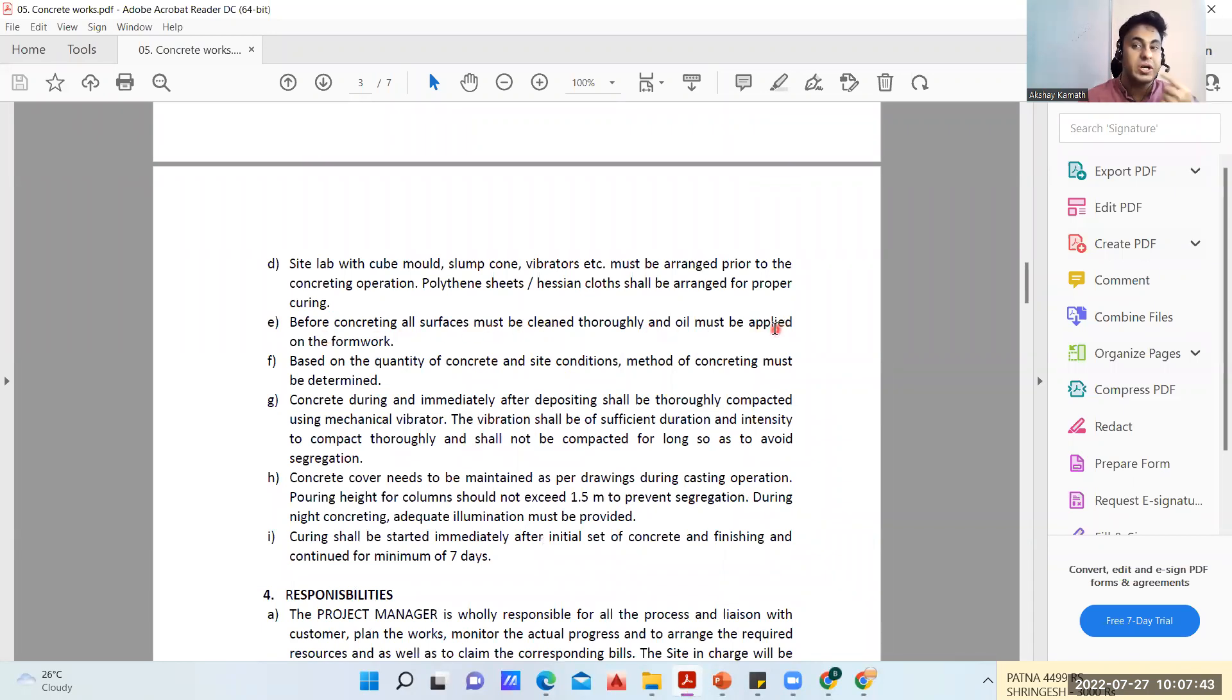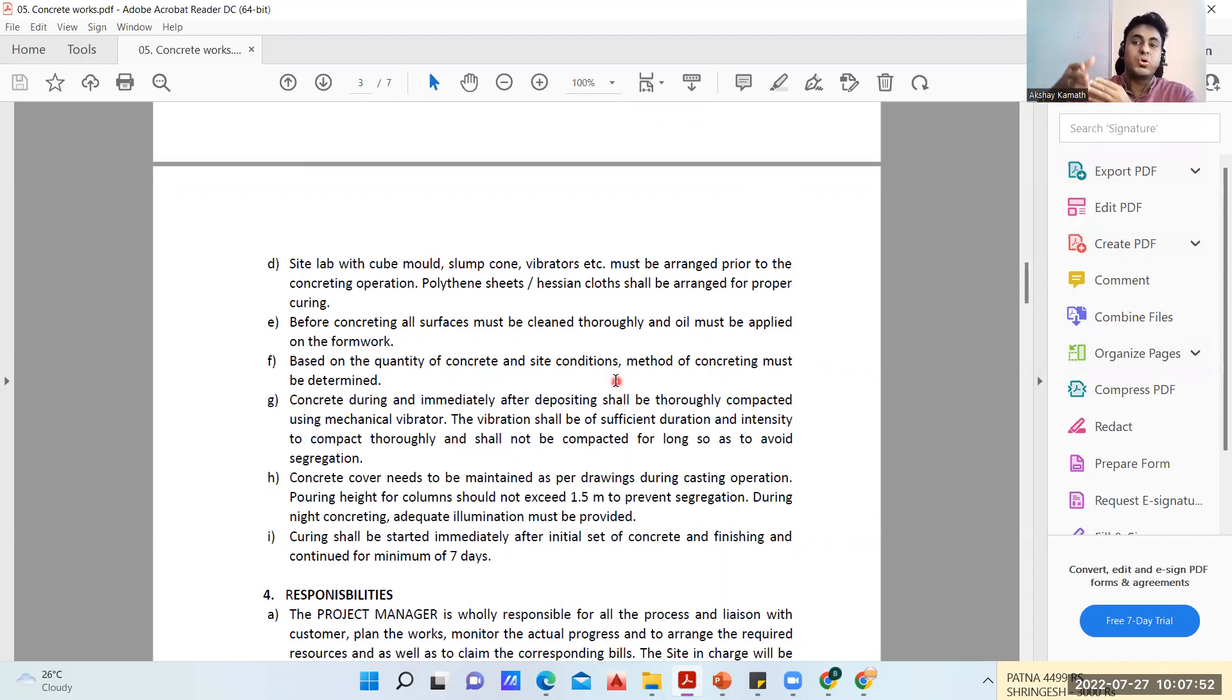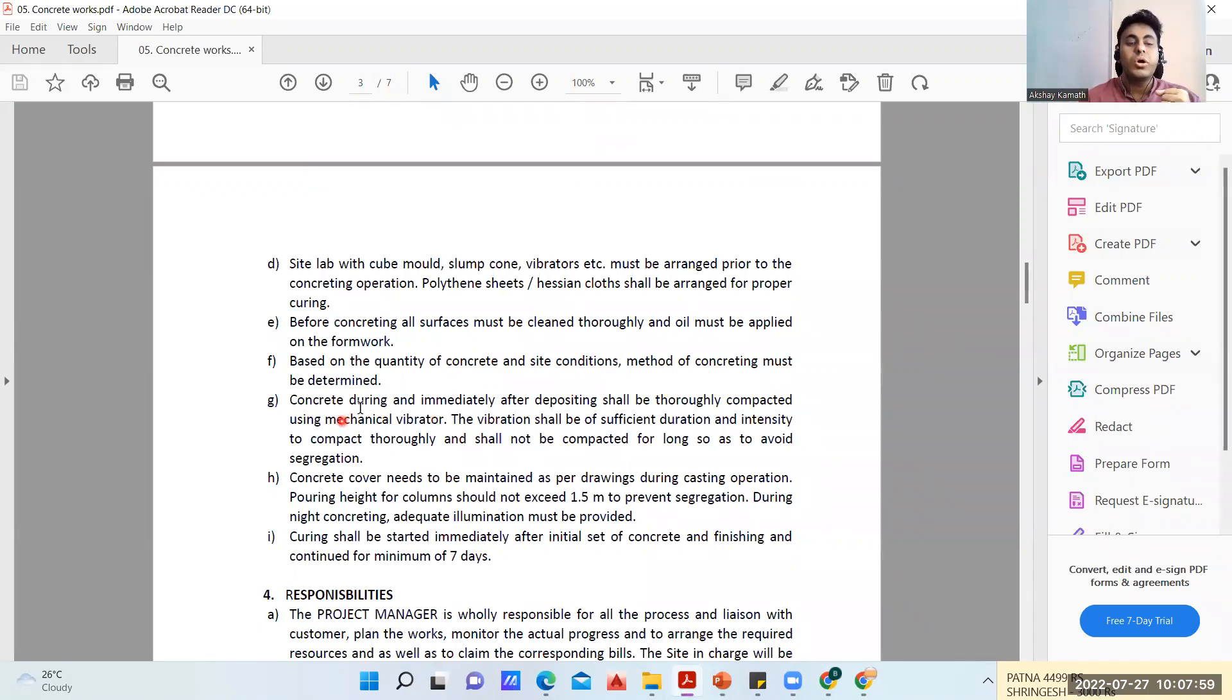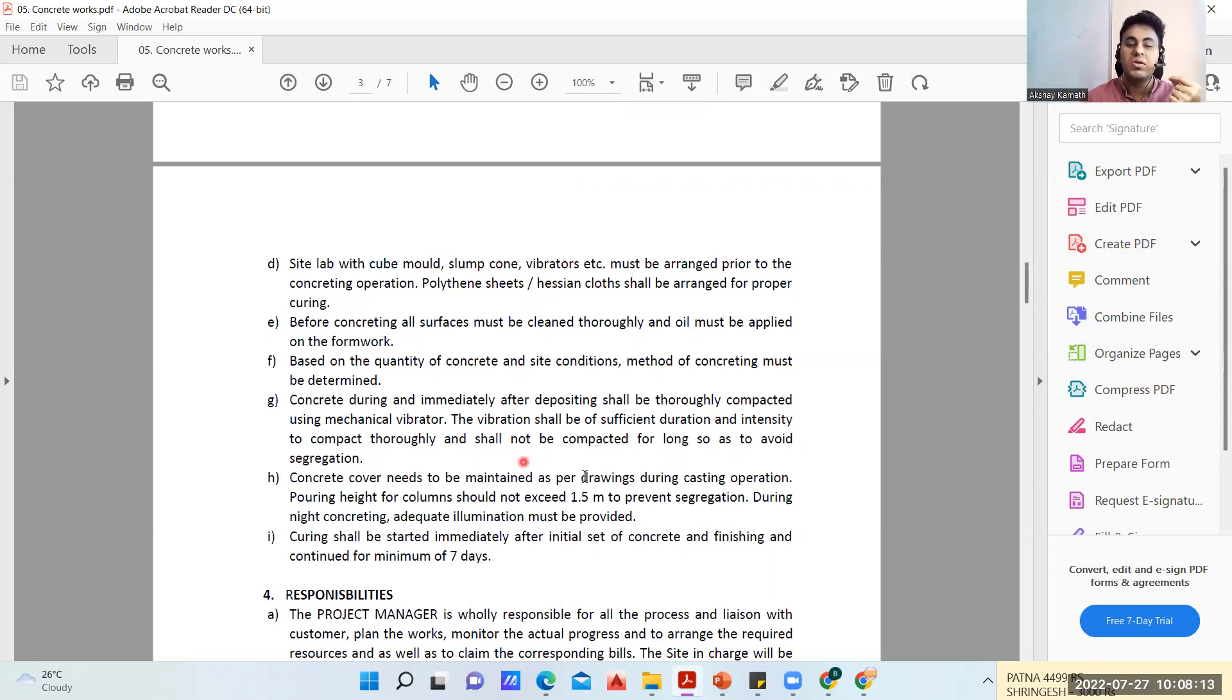Concrete during and immediately after depositing shall be thoroughly compacted using mechanical vibrator. The vibration shall be of sufficient duration and intensity to compact thoroughly, and shall not be compacted for too long so as to avoid segregation.